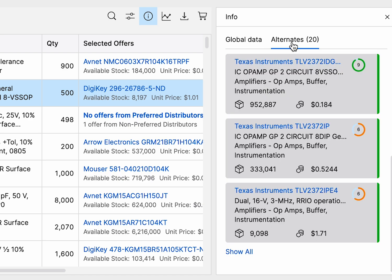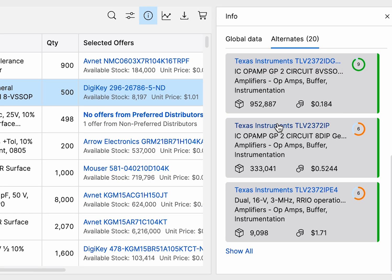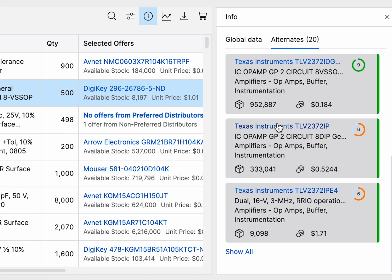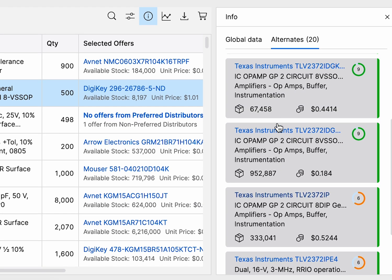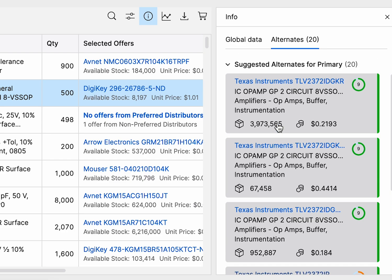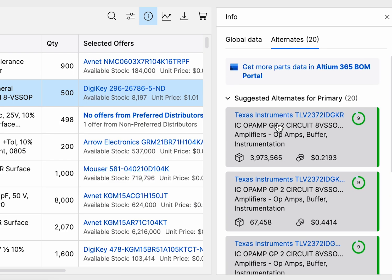In the Alternates tab, Octopart recommends substitute parts along with a match score, helping you quickly evaluate the best options.